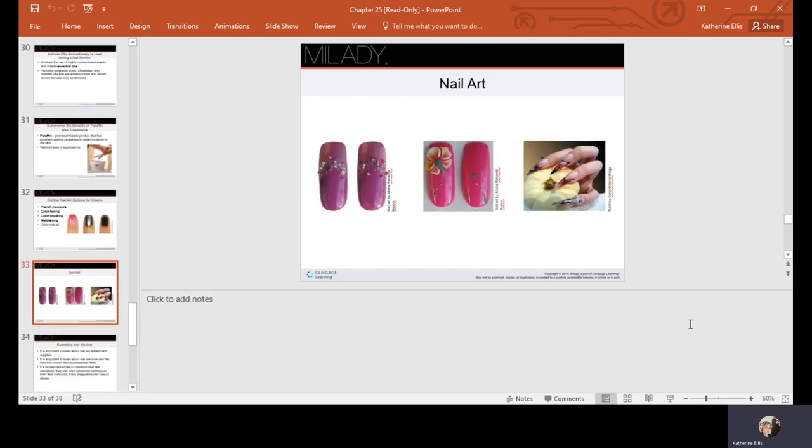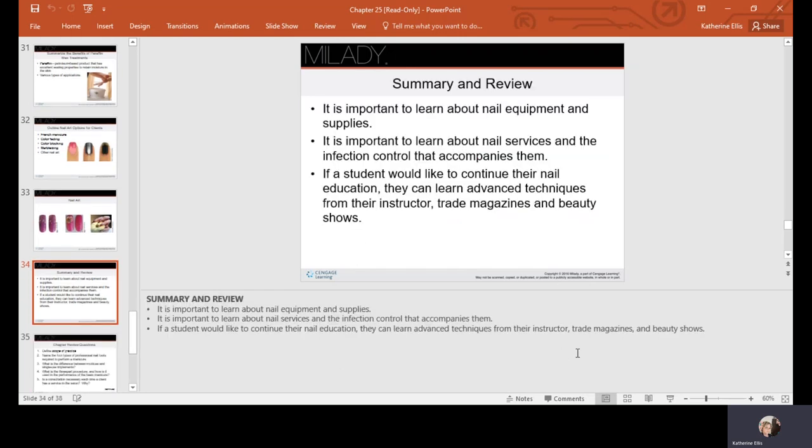Here's some other examples of nail art: embellishments, crystals, little beads, 3D, the coffin nails as these are called. In summary, we learned about nail equipment and supplies and the importance of infection control when it comes to nail services. There are a lot of trade magazines, videos, and beauty shows where you can view new and innovative products. Thank you for joining me today.